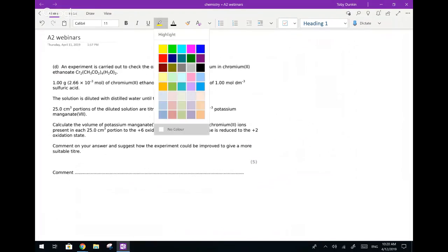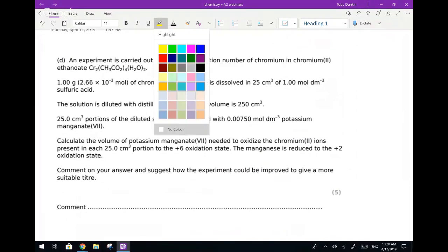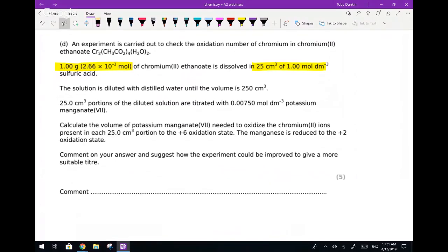Let me tackle the question first. The question says they had one gram - it's always worthwhile extracting data from questions. One gram, and they've given us the moles of chromium 2 ethane dioate, which means we don't need to work out the Mr of the complex - that makes things easier. They added this one gram into 25 cm³ of 1 molar sulfuric acid. The sulfuric acid is there to enable a change in oxidation state. We're starting off with chromium 2+.